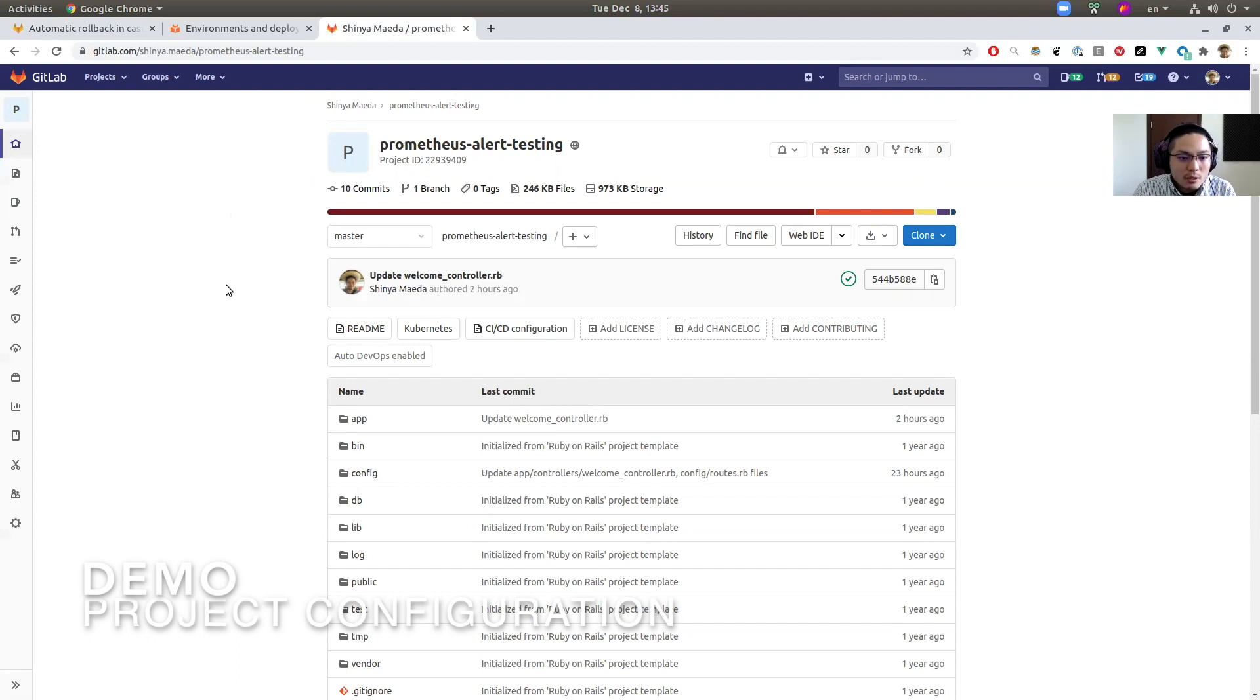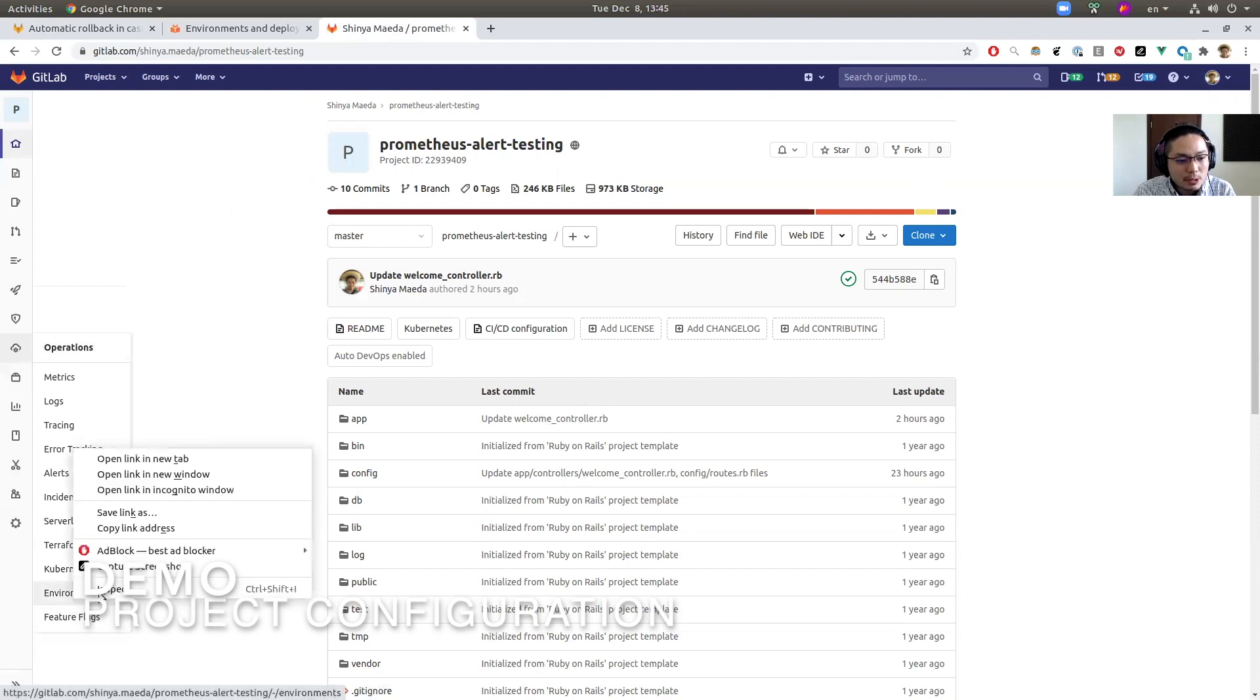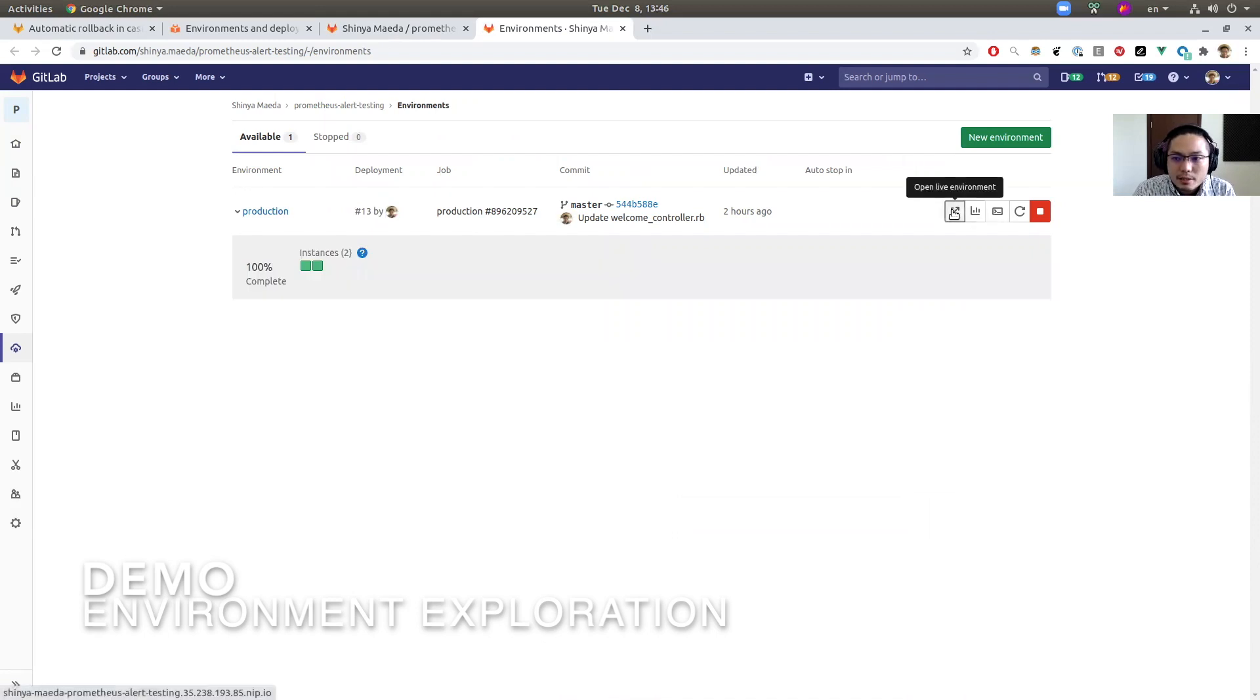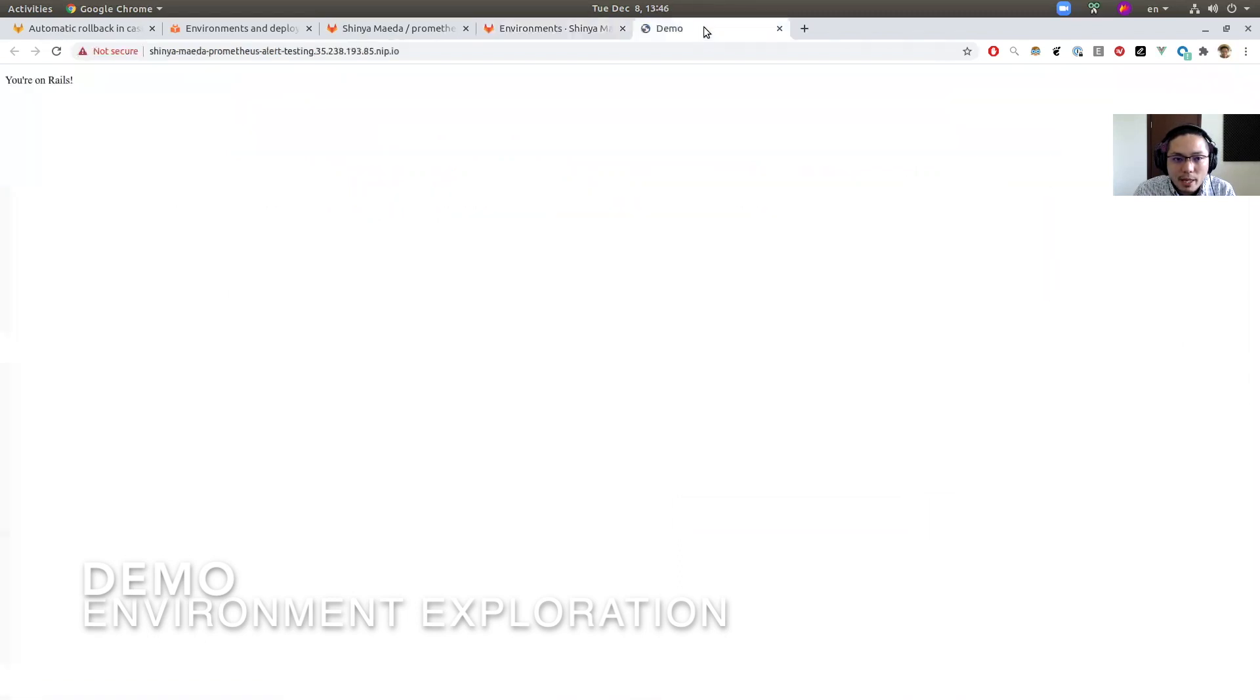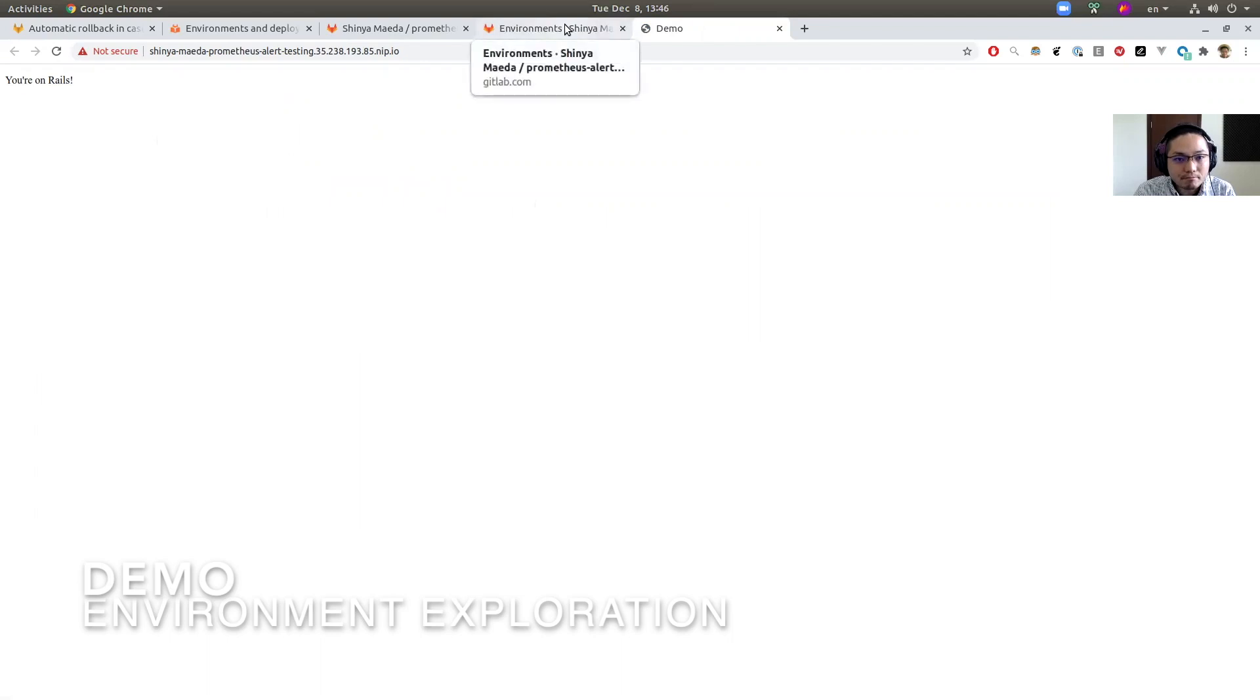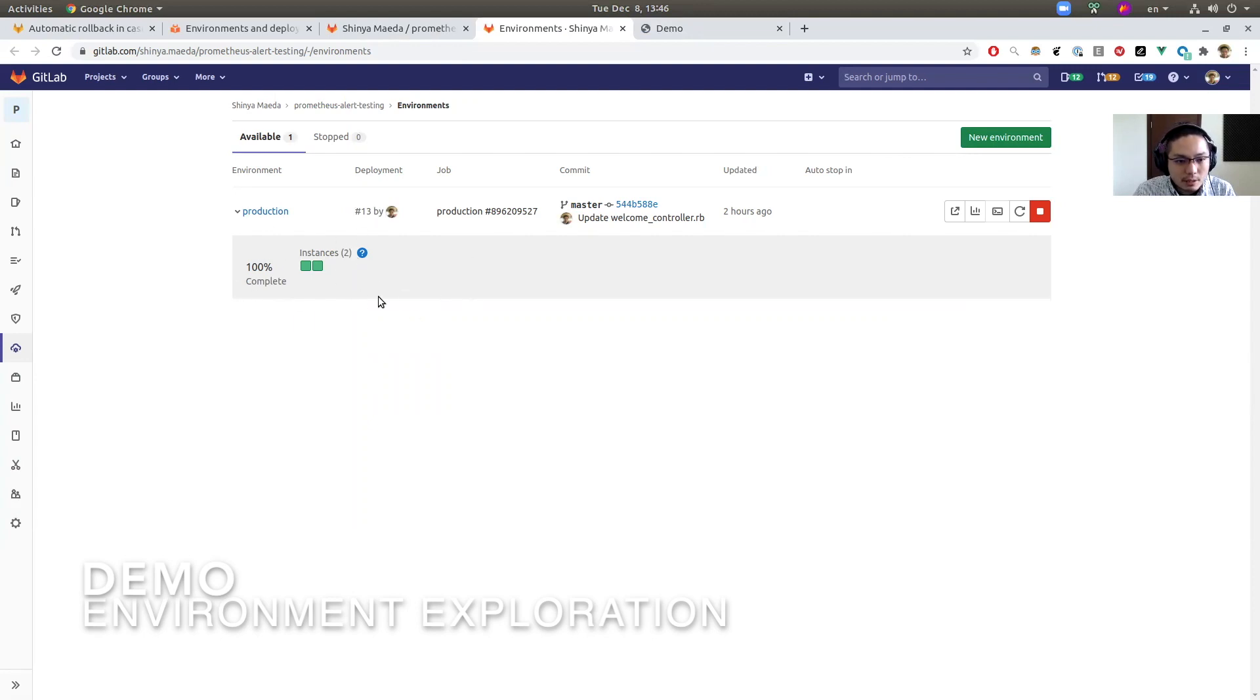And then the application is deployed to Kubernetes cluster. So I already configured this and let's check out the environment page. Here, the production environment is already created. Let's check out the web page here. Since this is very basic application, it just shows a simple page. But that's enough for demonstration.